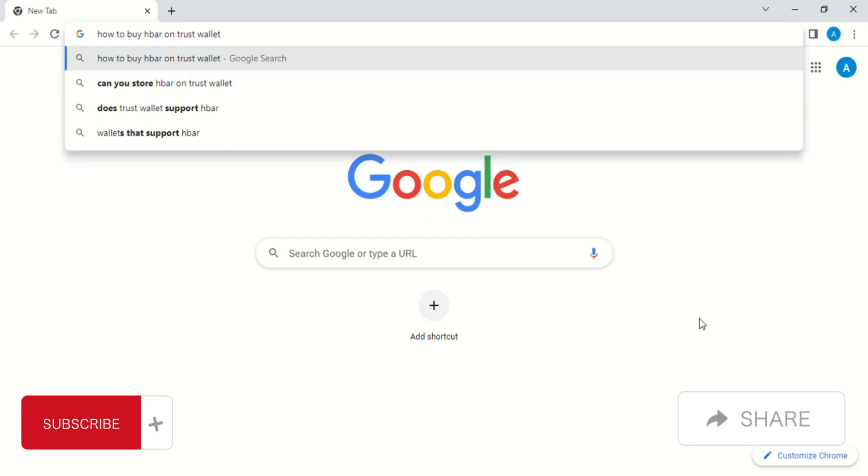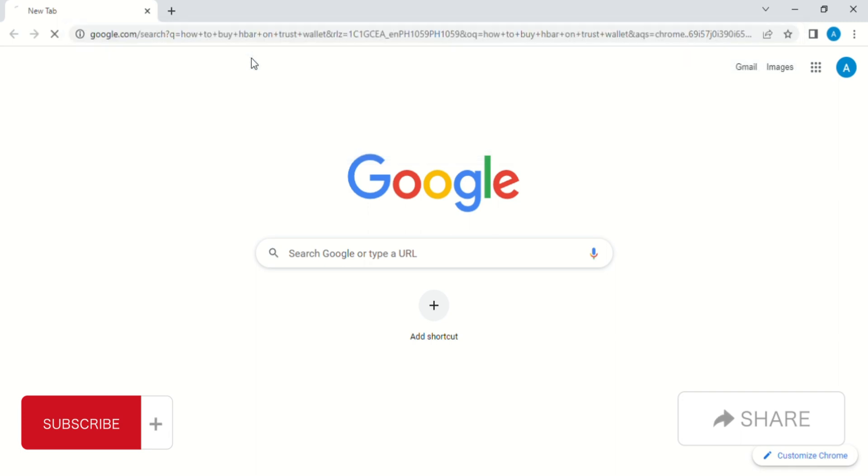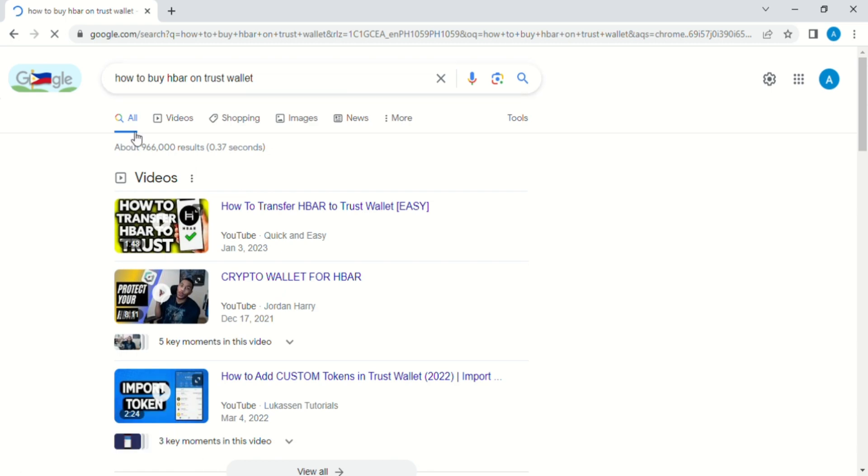Hello guys, in today's video I'll be showing you how to buy HBAR on Trust Wallet. We're going to find out if we can buy HBAR on Trust Wallet. But first, if you are new to this channel, please don't forget to subscribe and turn on the notification bell for more videos like this.